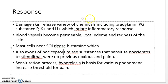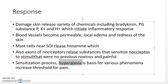The axons of nociceptors release substances that sensitize the nociceptors to stimuli that were not previously noxious or painful. This sensitization process is called hyperalgesia. Hyperalgesia is a phenomenon of increasing the threshold for pain.